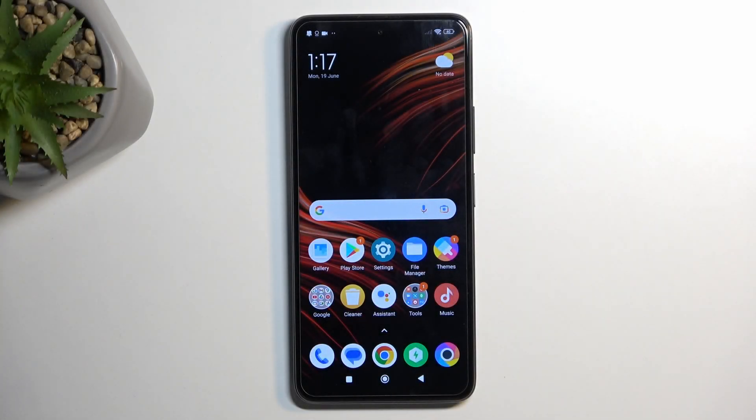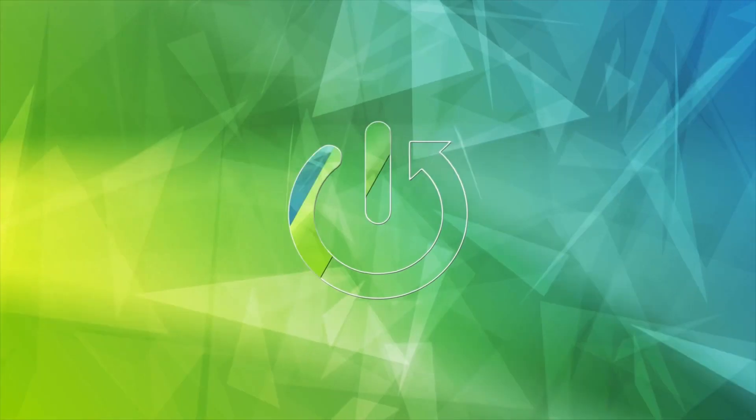Welcome. This is a POCO X3 GT, and today I will show you how you can copy your contacts from the SIM card to the device.